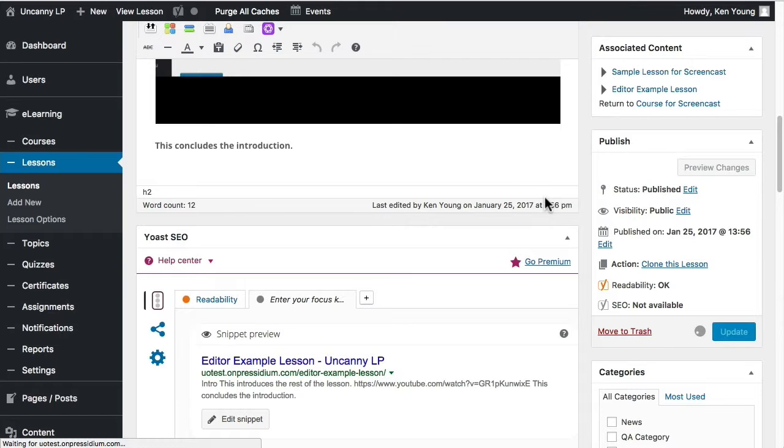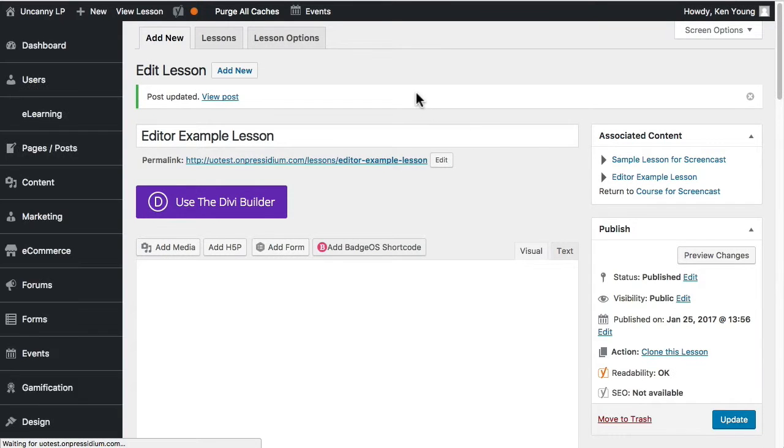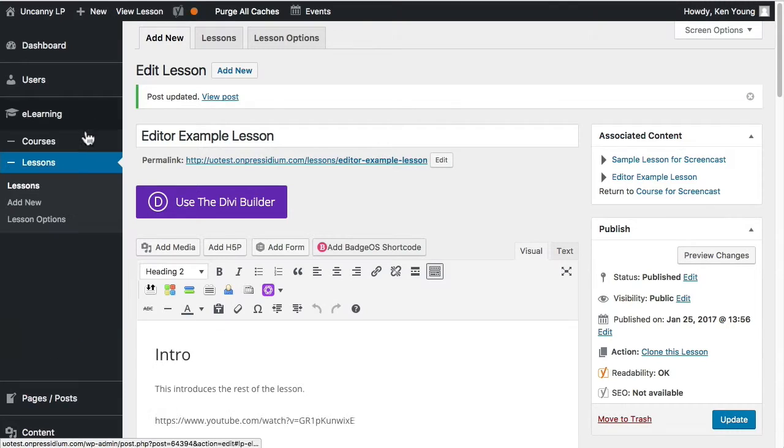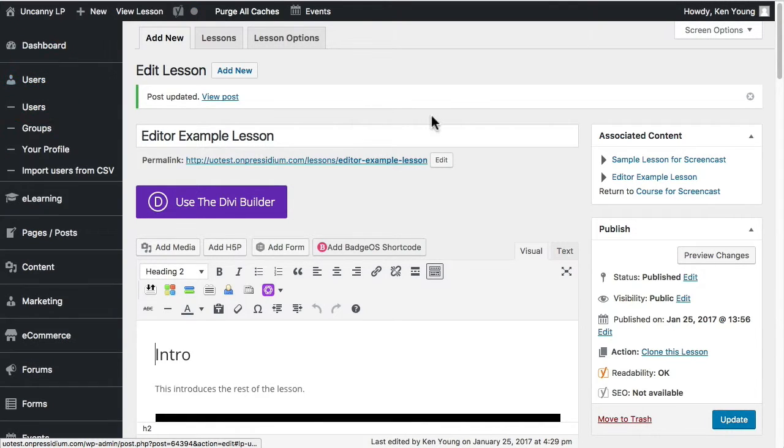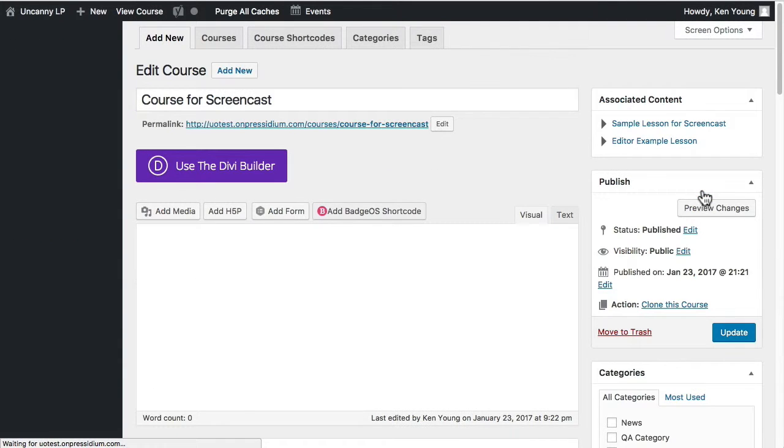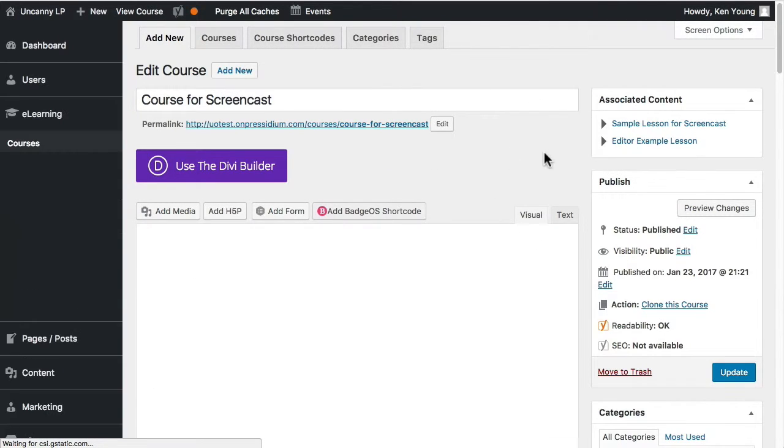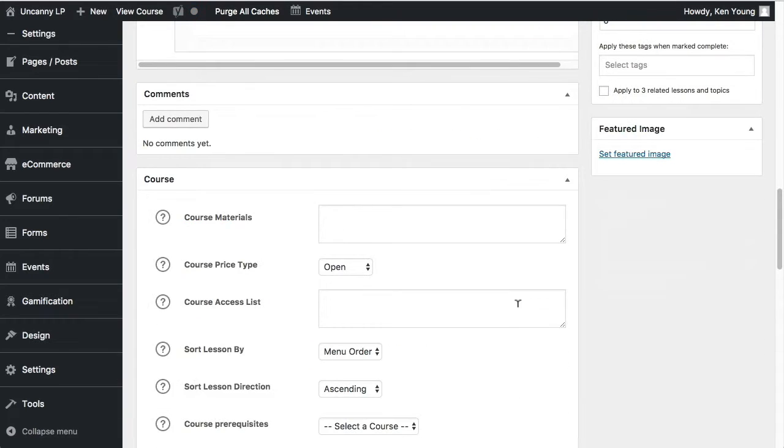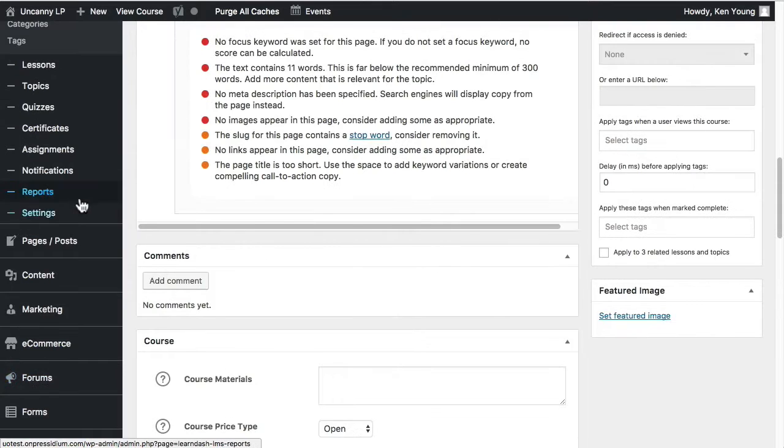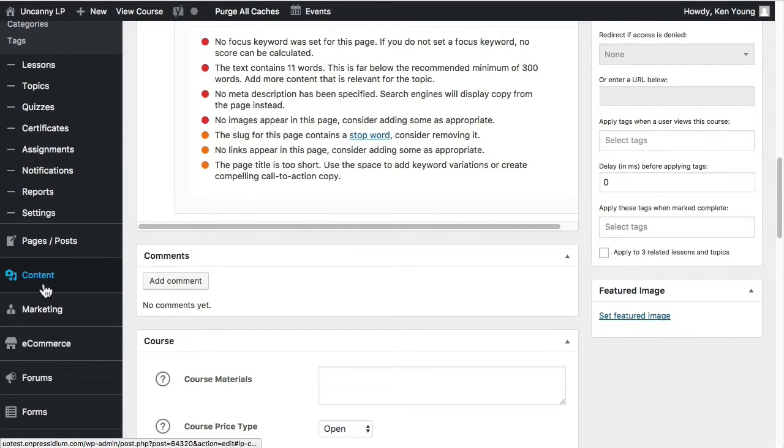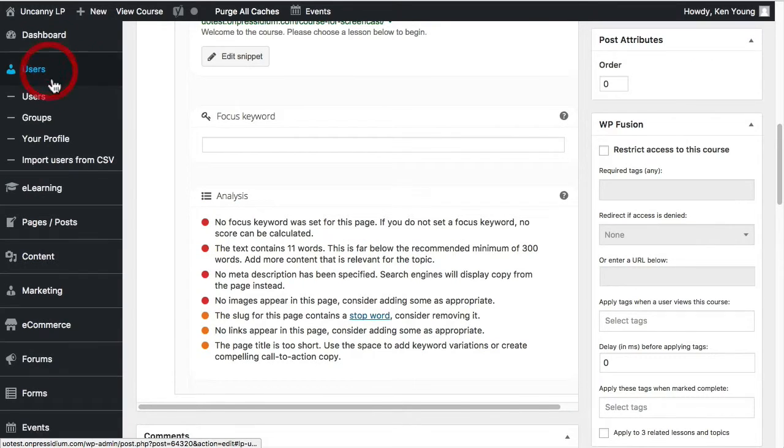Now what I want to do, first let's switch users. I'm going to switch users so we can see this as a regular learner. Before I do that, I just want to make sure that users will be able to access it. I want to check the course price type, which is open, which means anyone can use it. Enrollment is not required.